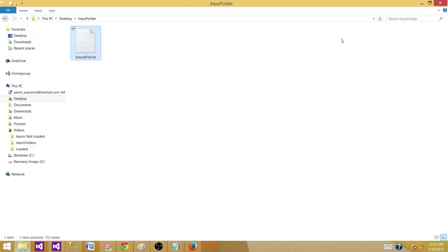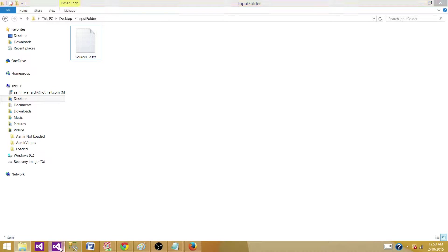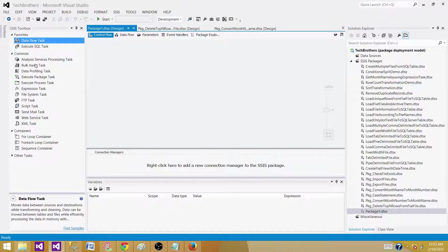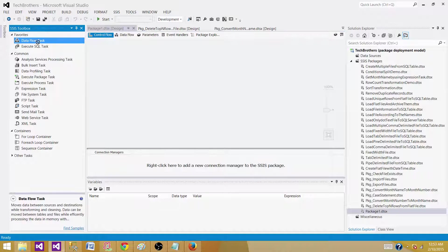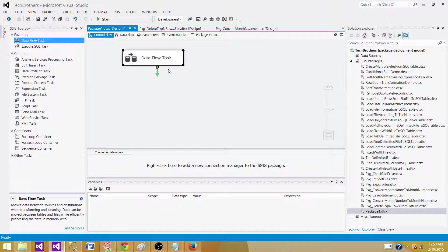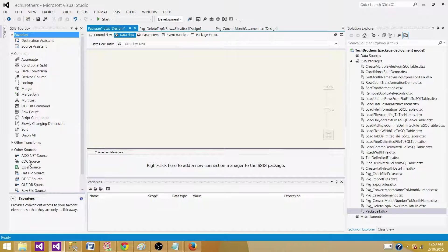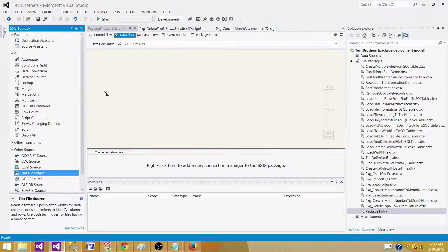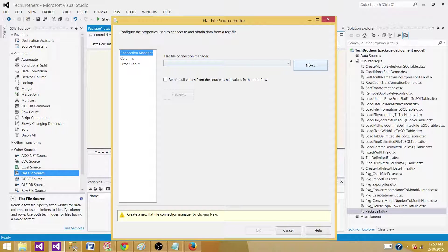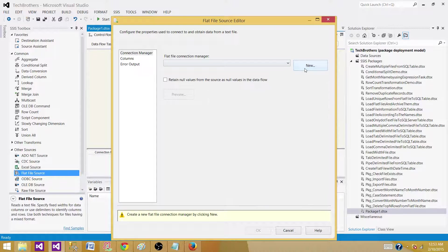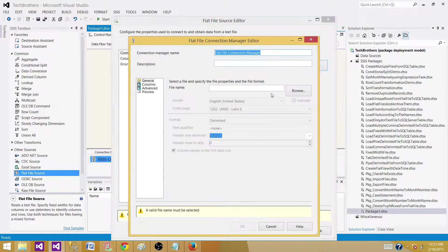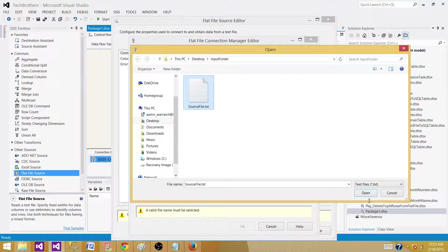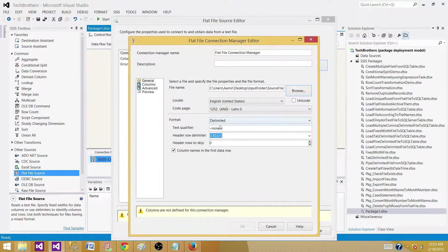To read the records from a flat file, we need to use the data flow task. Inside the data flow task, we'll be using the flat file source. Here we have the flat file source, and I'm going to make a connection with the file.